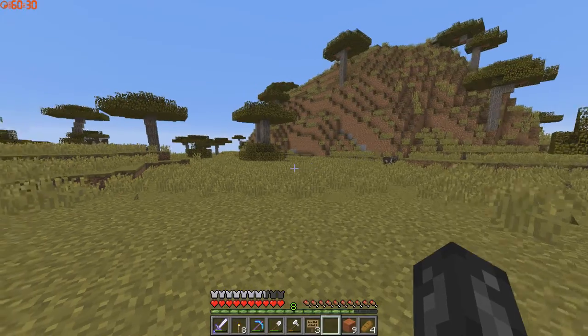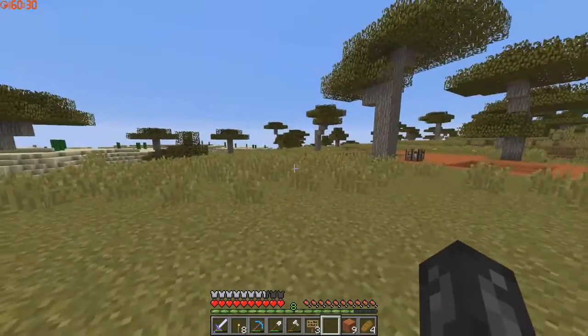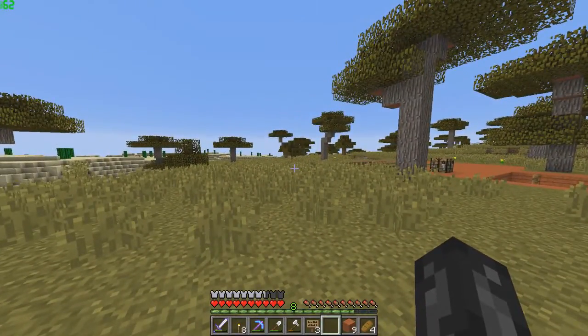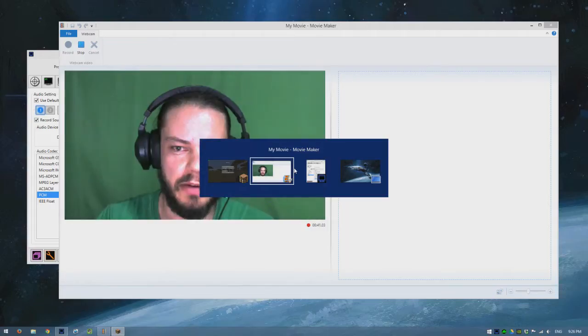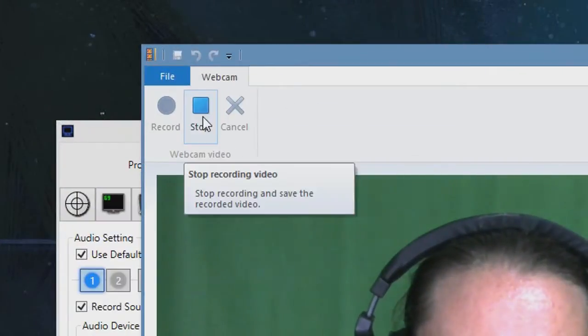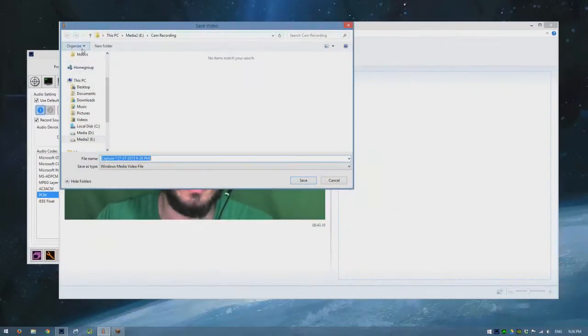And then when I'm done recording, I'll just stop the gameplay recording, stop Minecraft, and stop recording the facecam, and save it.